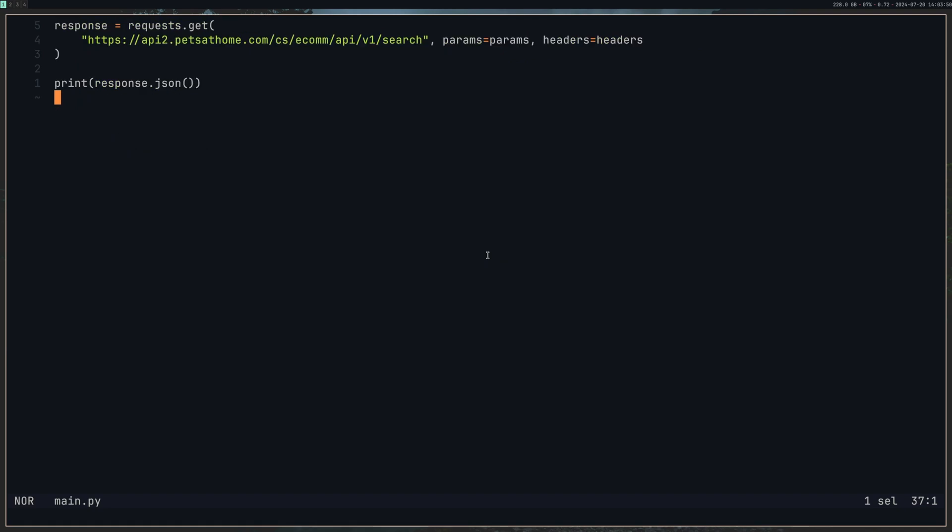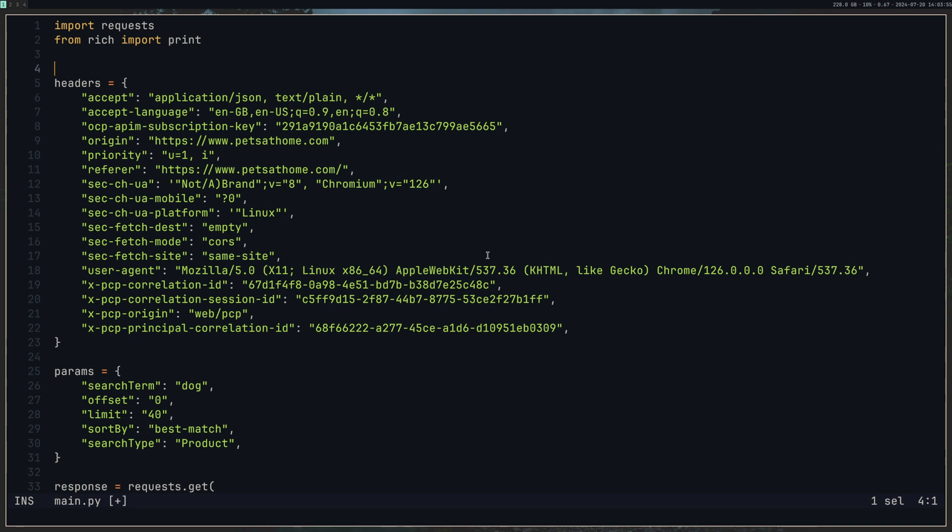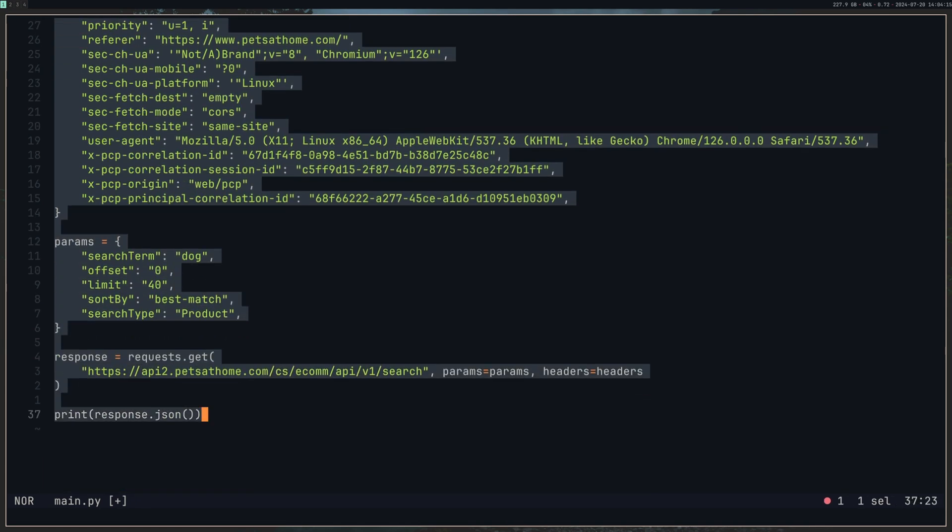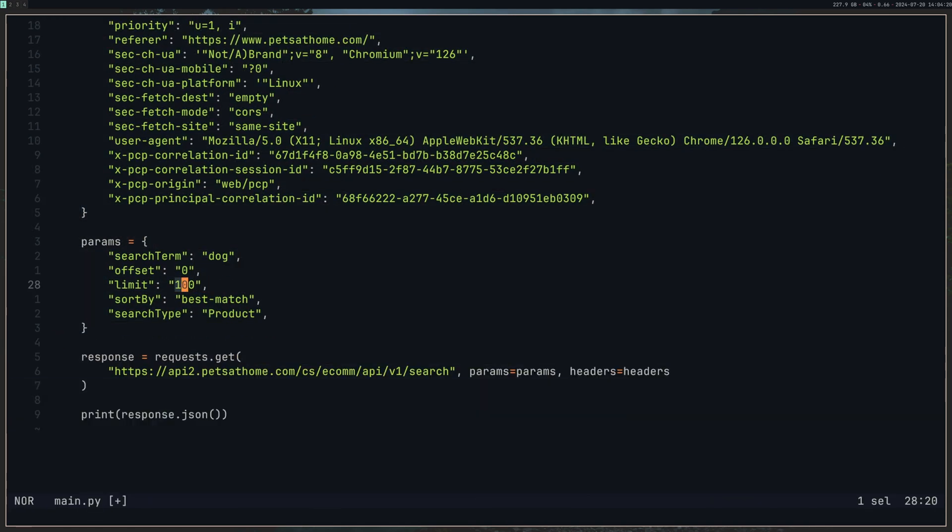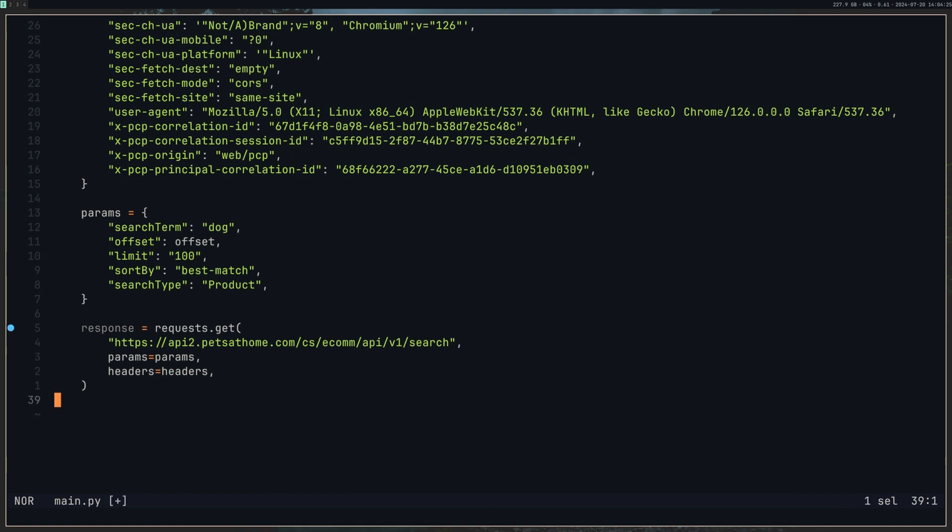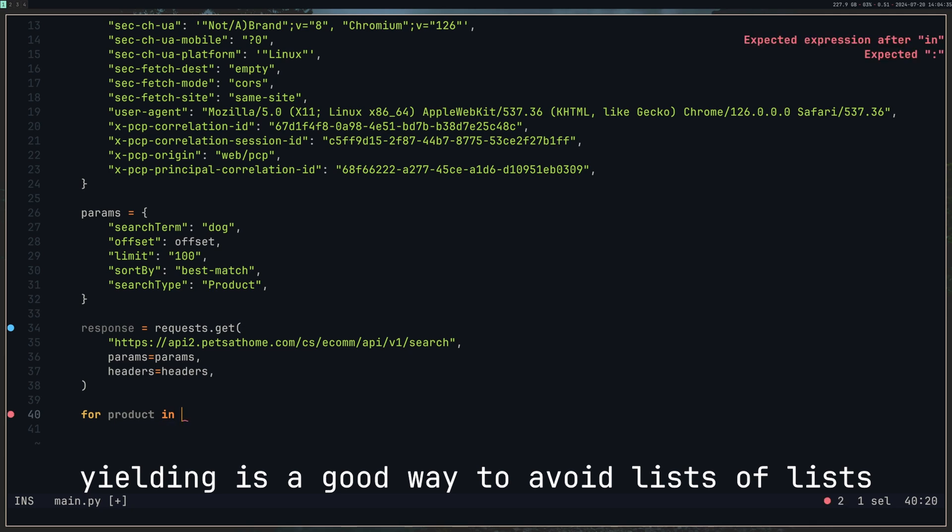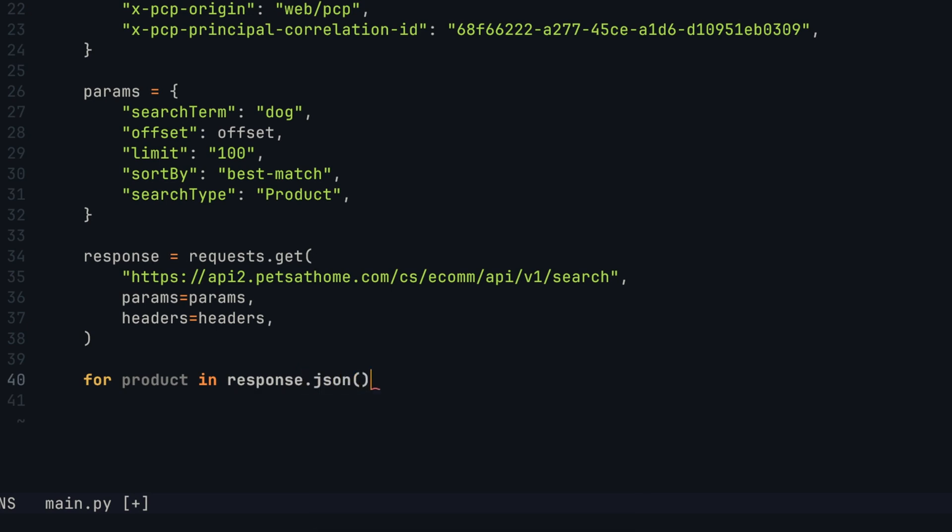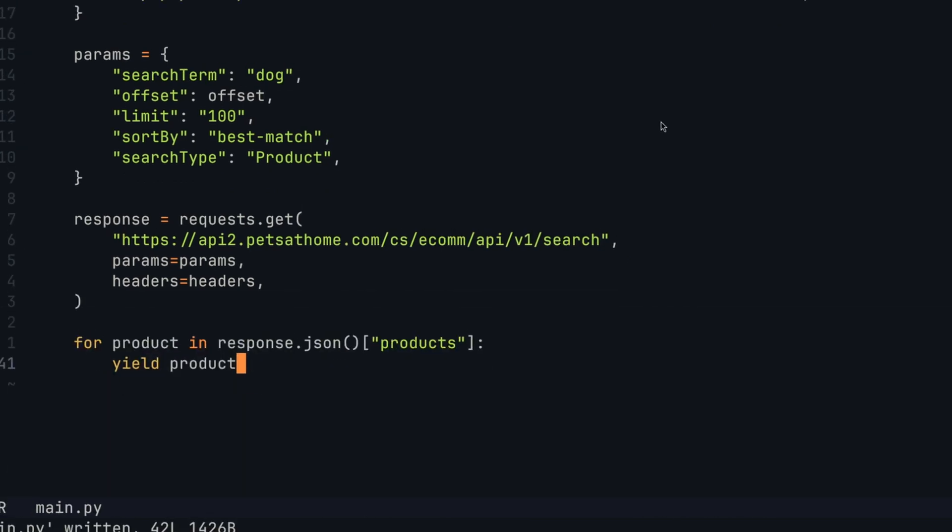So what we need to do now is turn this into a function so we can go through each and every offset to the maximum amount, because the offset is going to get us the next page essentially of data. So let's create a function. We'll call this one API request. This is going to take in an offset. And we will indent all of this. We'll change the limit, I believe we can go away with 100 on this, and we're going to make the offset the number that we are putting in. What we want to do with the response then is we want to yield out each one. We want to loop through all of them. So I'm going to do for product in response.json products, and we're going to then yield product, turn this function into a generator function.